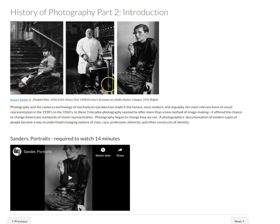This is a link that would take you to more information about August Sanders, and you have a 15-minute video that's really great and talks about his life and his work.